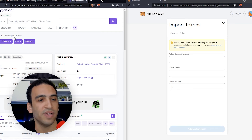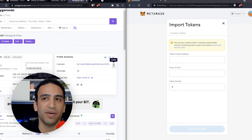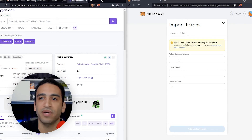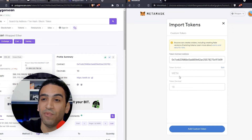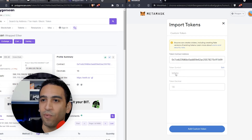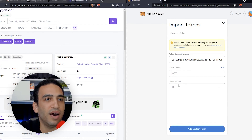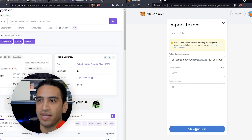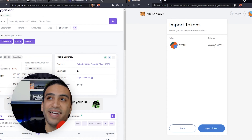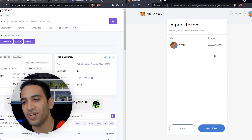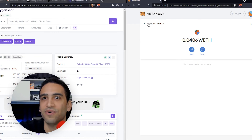Wrapped Ether means it's on the Polygon network and not on ETH proper anymore — it got bridged over there. There's the contract address we're going to copy and paste. It's going to auto-detect, which is a good sign. We want it to show us wrapped Ether or WETH. The token decimals are automatically put in. We're going to add custom token, and it already says 0.0406 WETH — so it knows it received that from MoonPay. Everything is going great.